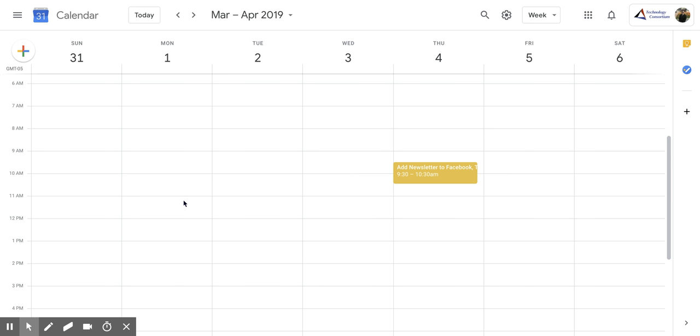Hi everyone. Today we're going to talk about the suggested time function within Google Calendar.